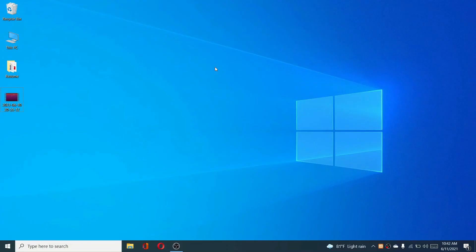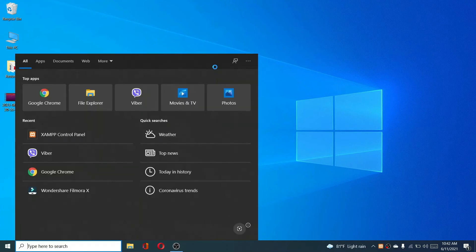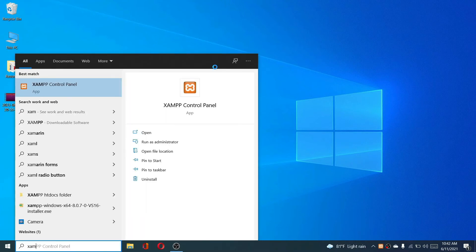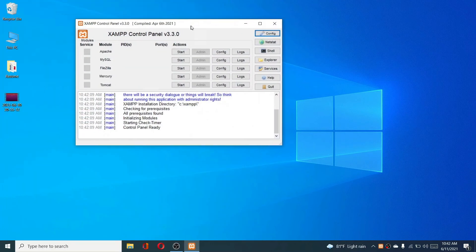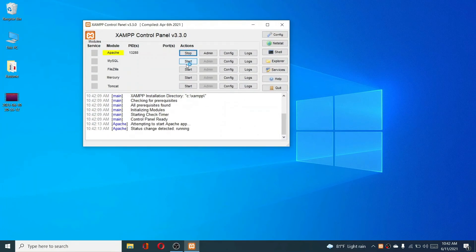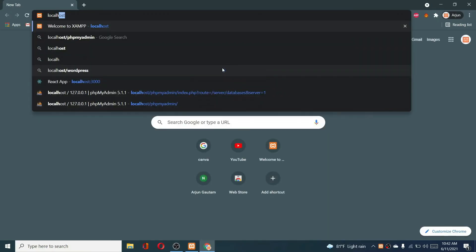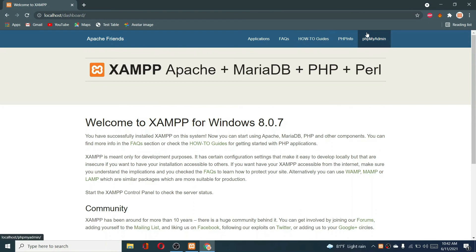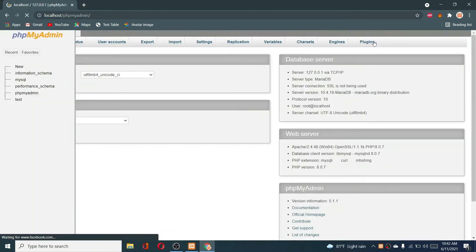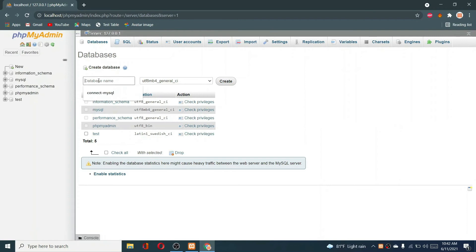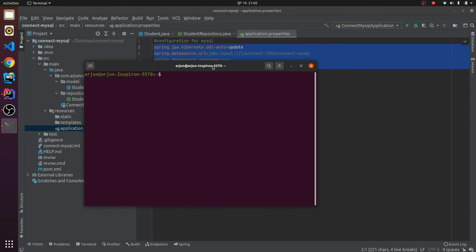Now I need to create the MySQL database. If you are using Windows, just open the XAMPP control panel, start Apache and MySQL, then open your browser. Type 'localhost' and you will find phpMyAdmin. From there, click on 'New' and you will be able to create a new database.